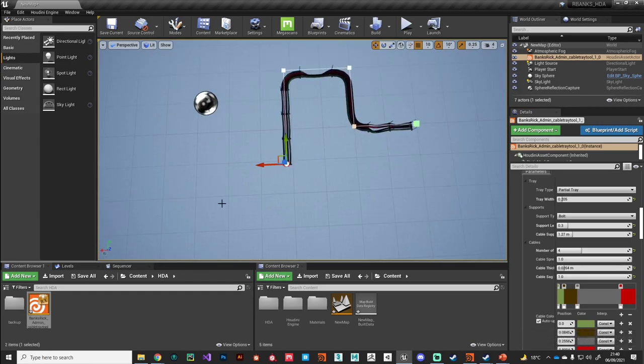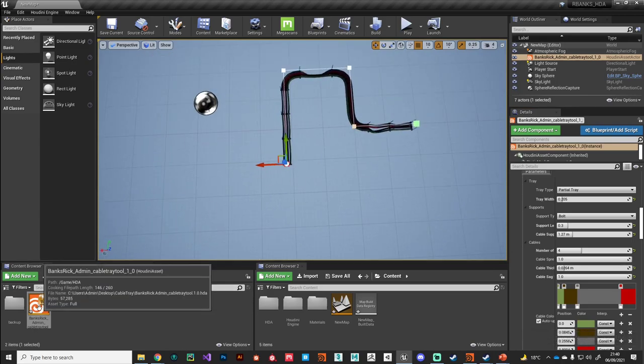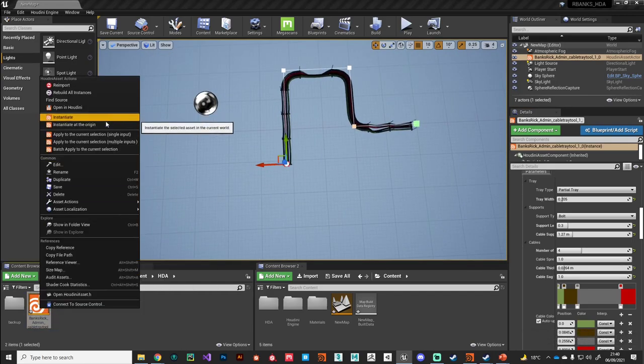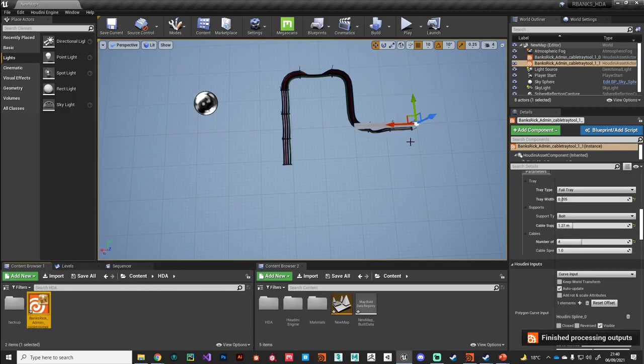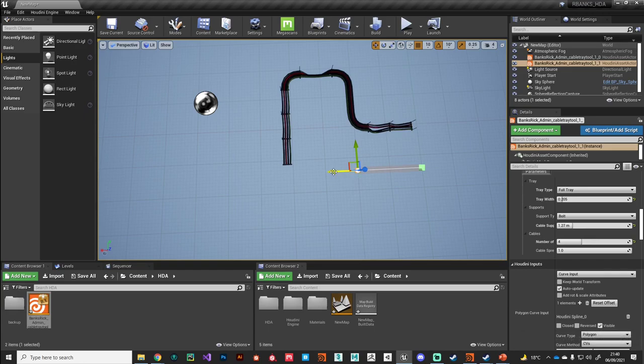To populate a level would be just a matter of dropping another instance in there and then just tweaking the positions and setting the values. So you can very quickly populate your level with boring cable trays.